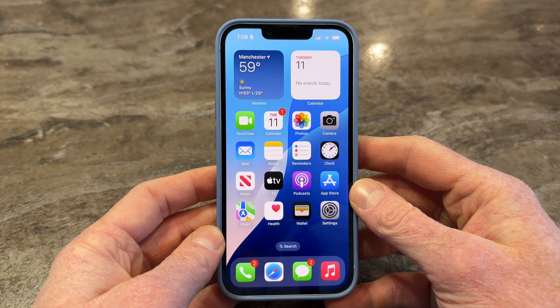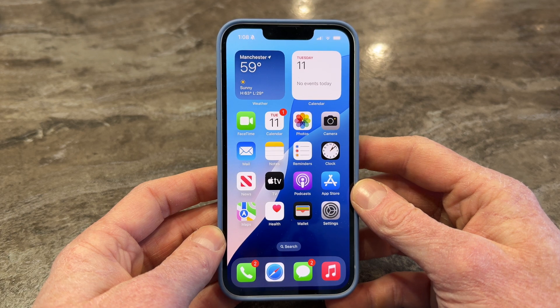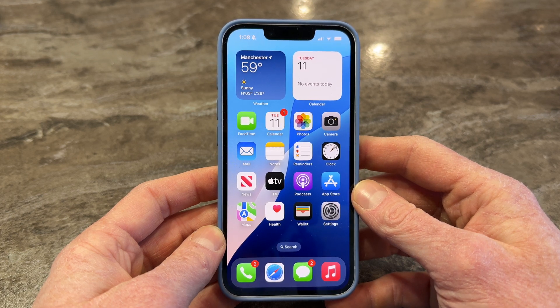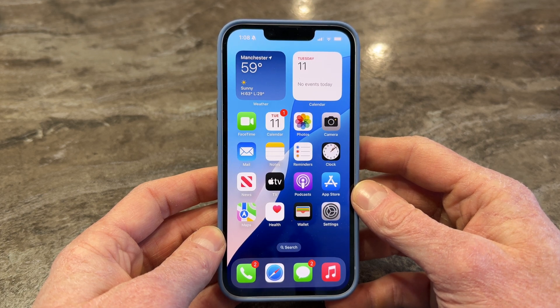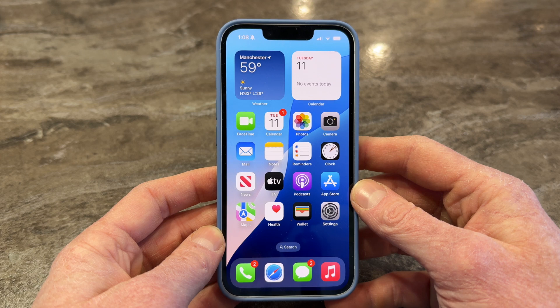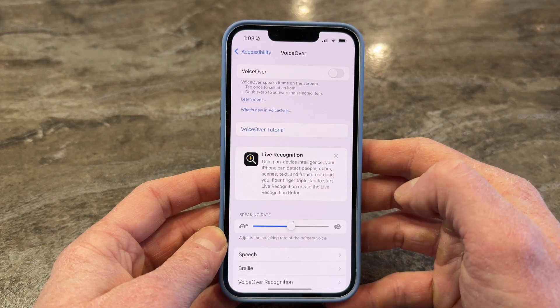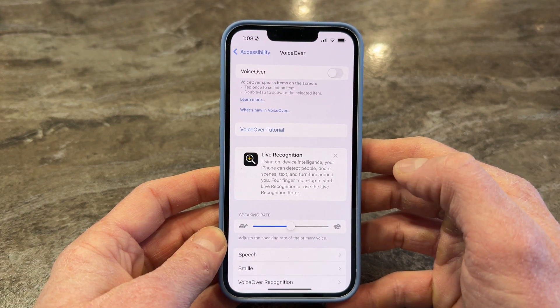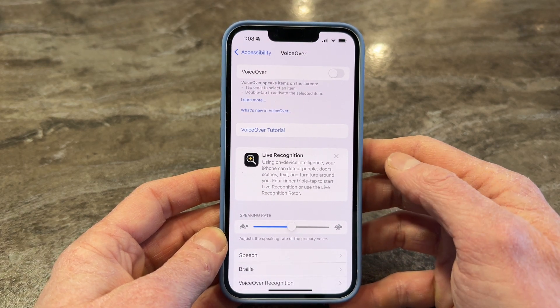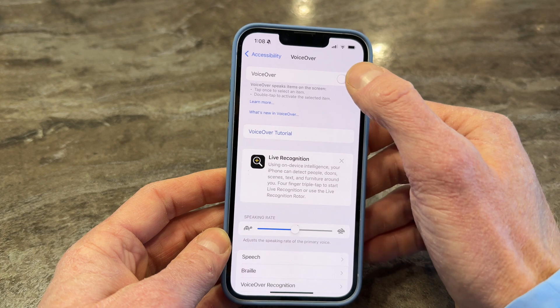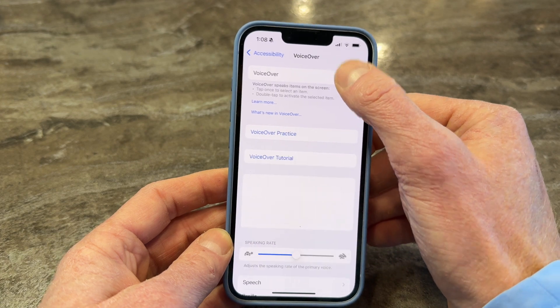VoiceOver is Apple's built-in screen reader that allows blind and visually impaired users to navigate their iPhones independently. But for many, learning VoiceOver can feel overwhelming — that's where this series comes in.